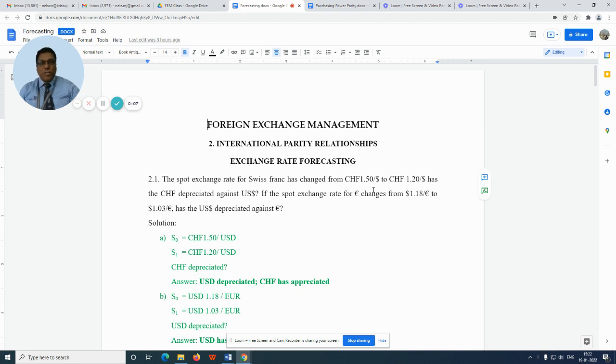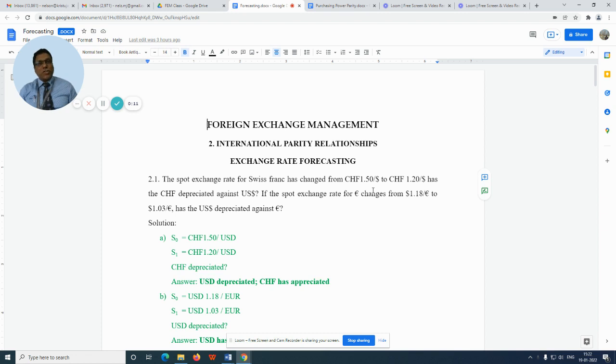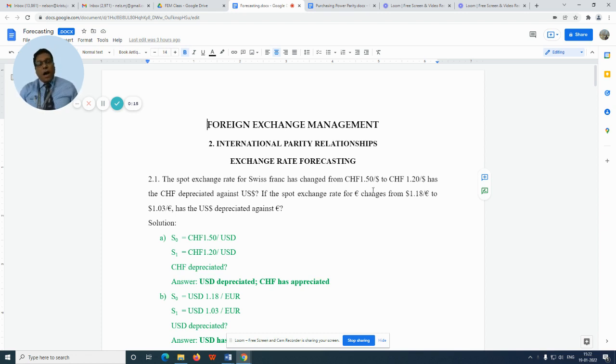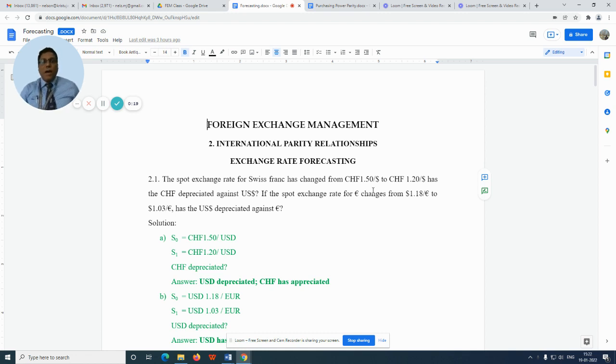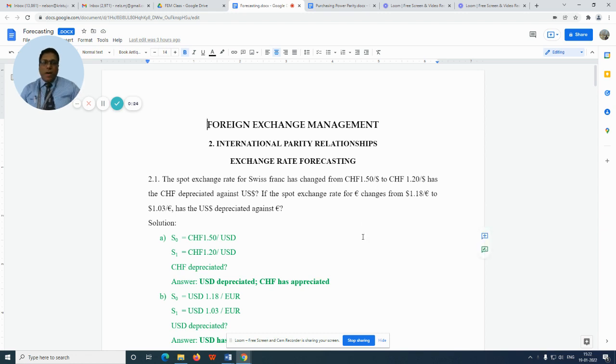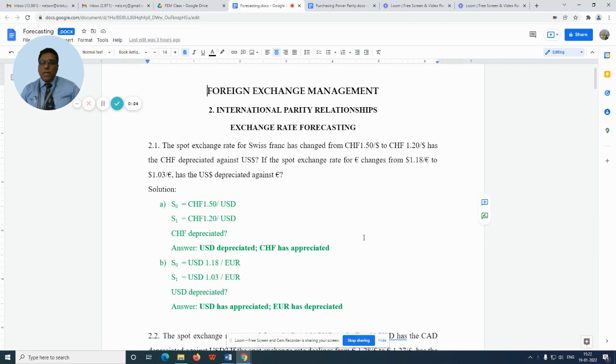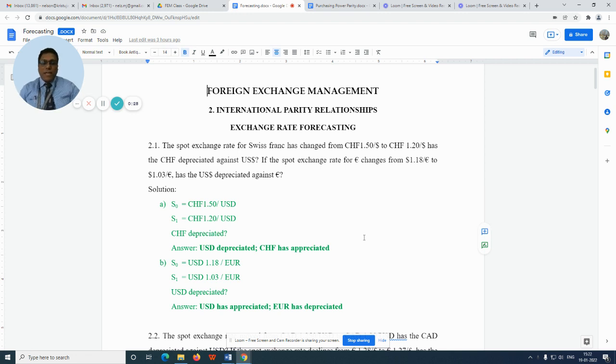In this session, let us discuss the application of international parity relationship theories. First, let us see how we can forecast exchange rates using purchasing power parity theory. Please take the exercise in your handout, 2.1.